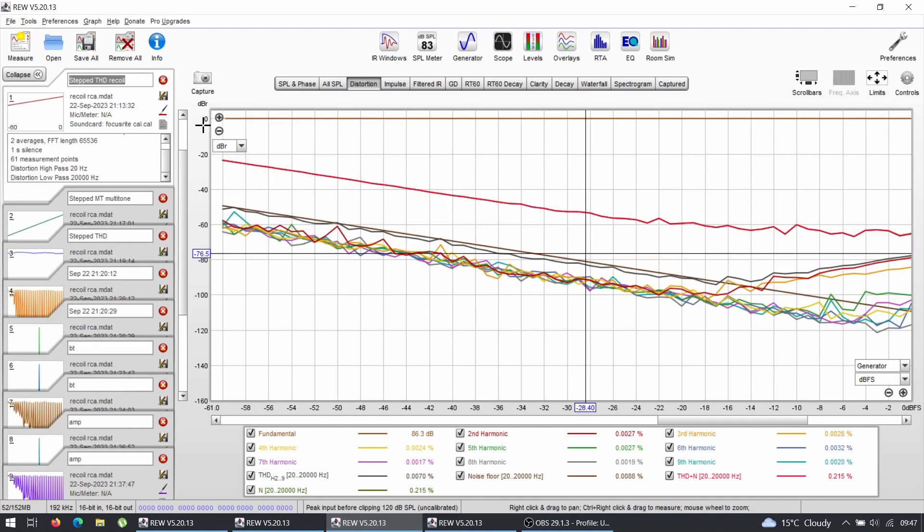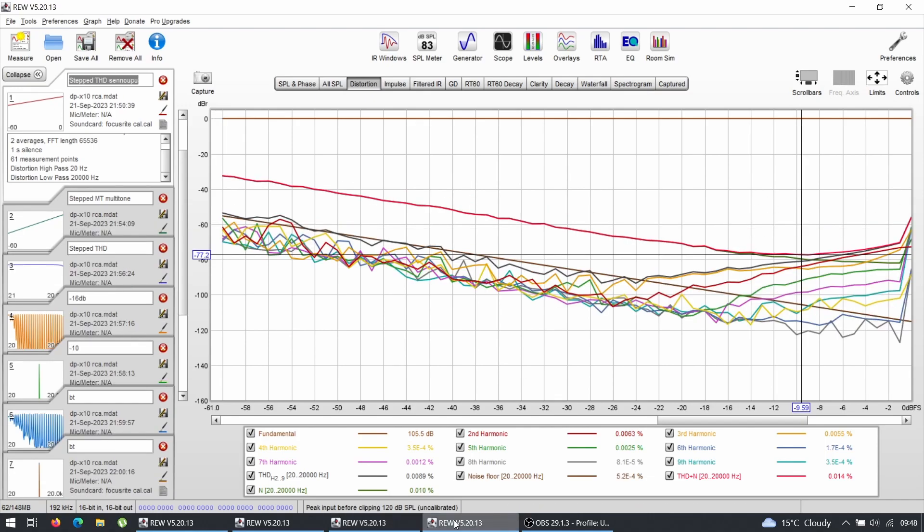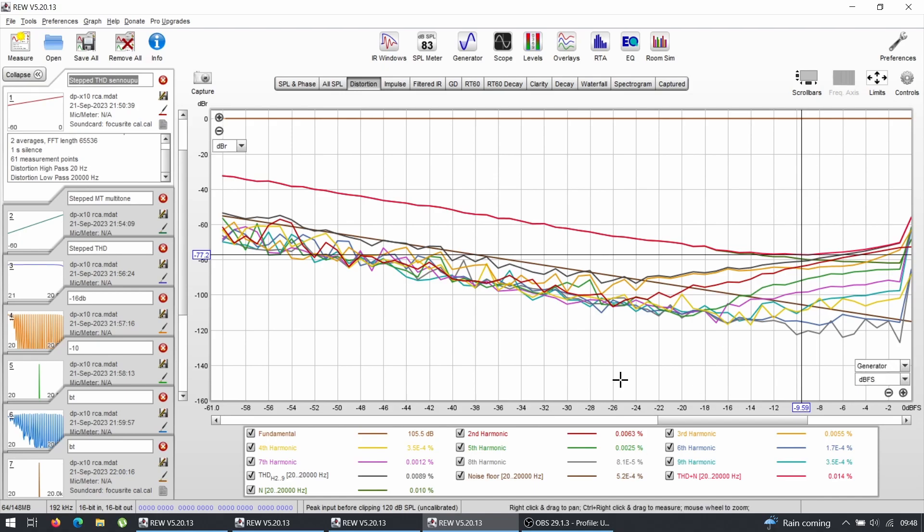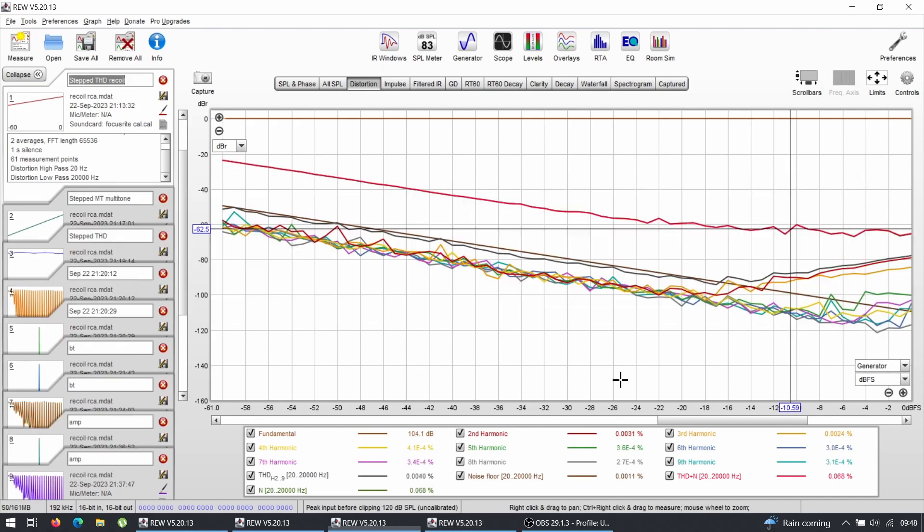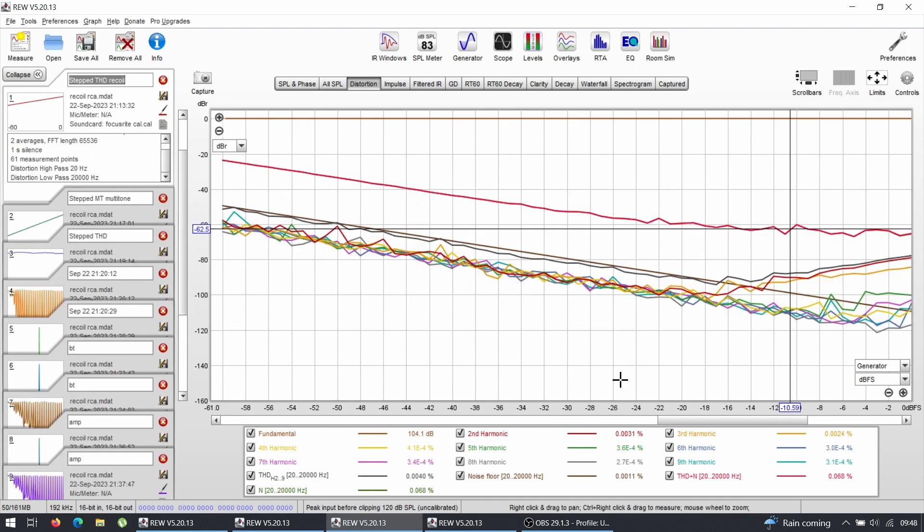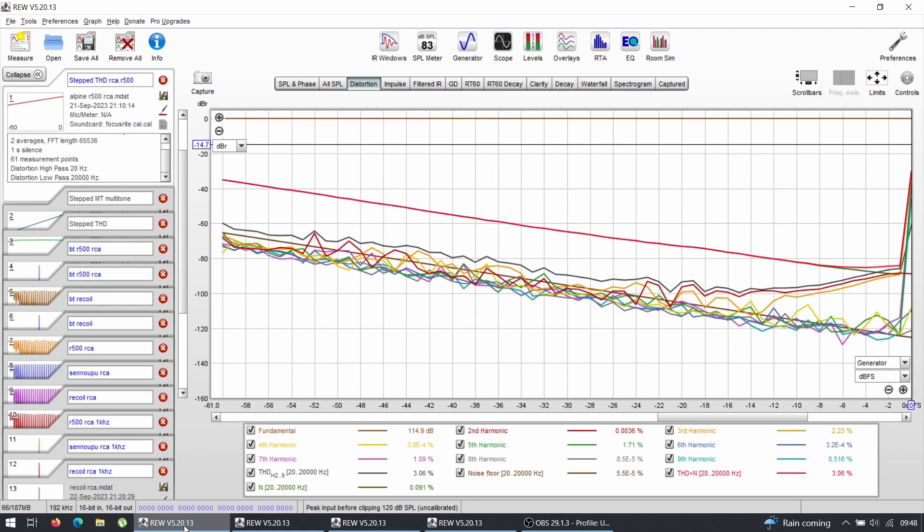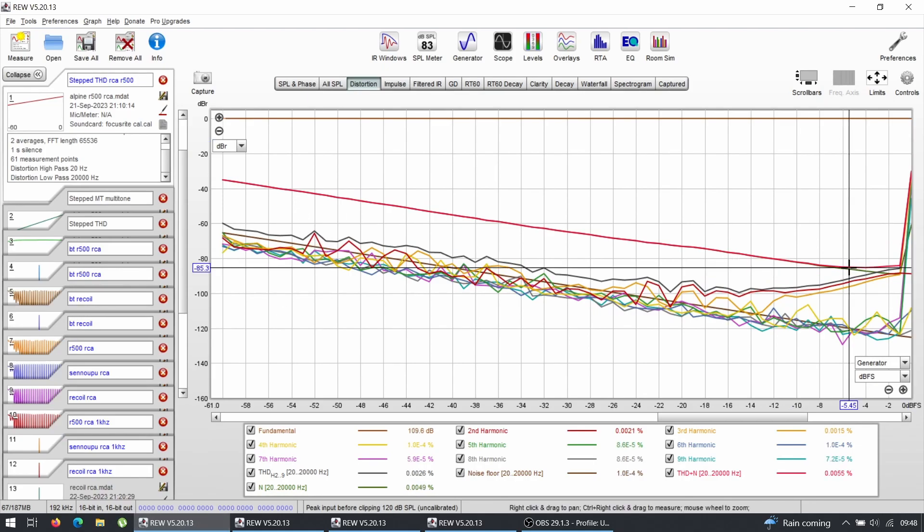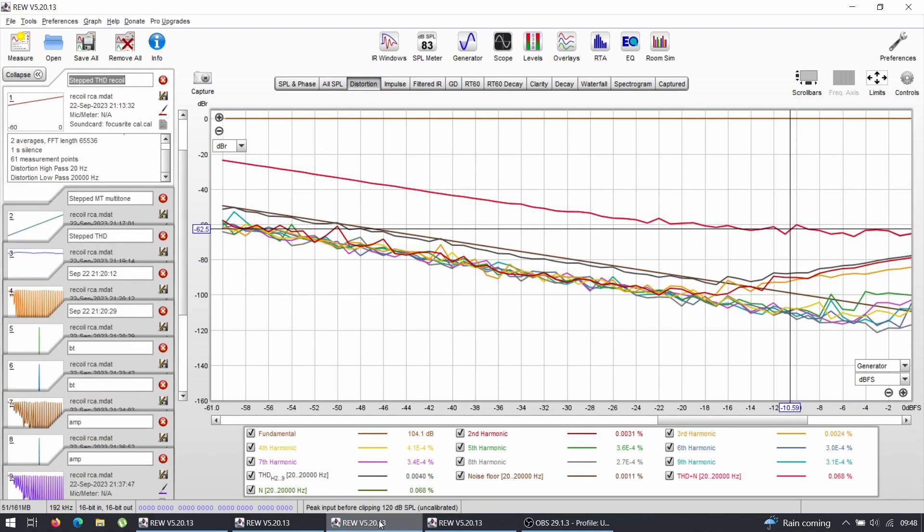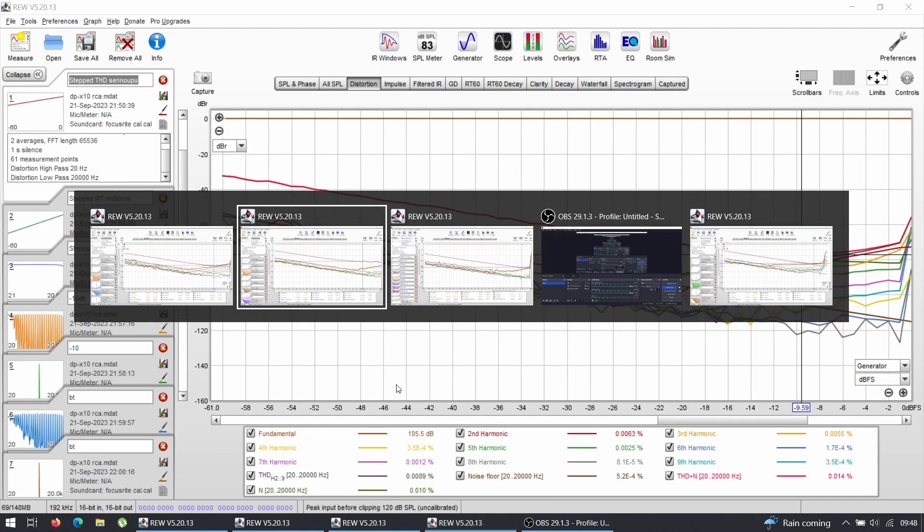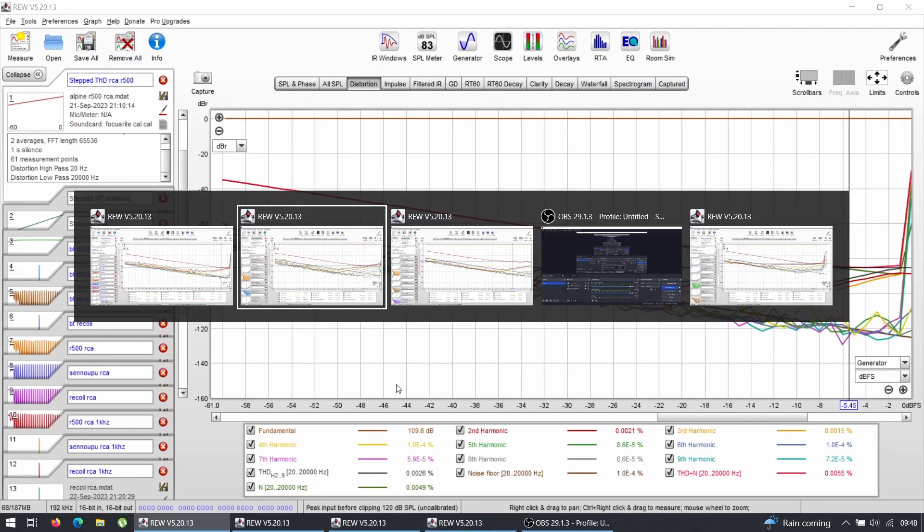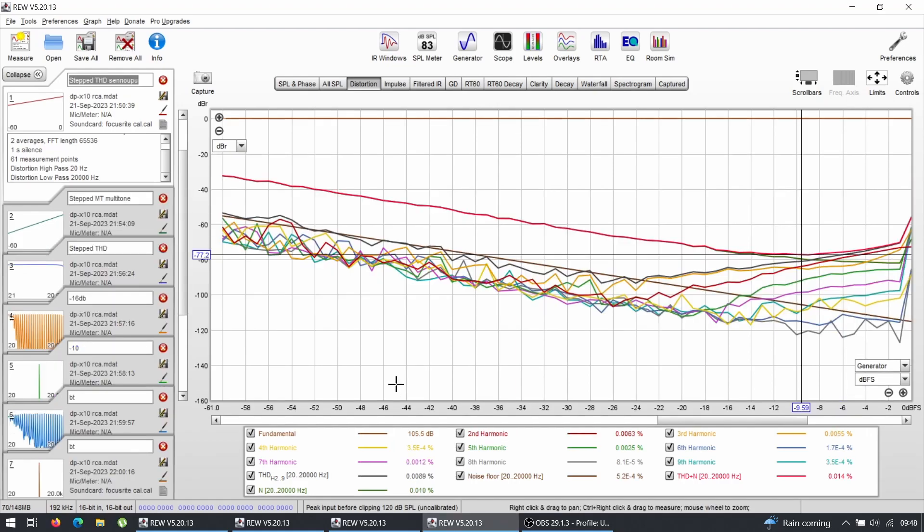So let's have a look. This is the Sun Recoil which measured the worst on RCAs. If you can see, on the dBr, I'm going to be comparing dBr. So we have minus 62 dB. Then the Cenopo goes down to minus 77, which is much lower. So if we flip between these two, you can see that the level is way different. And now the Alpine on RCAs, it goes down to minus 85 dB. So against Cenopo, this one is minus 77 and minus 85.